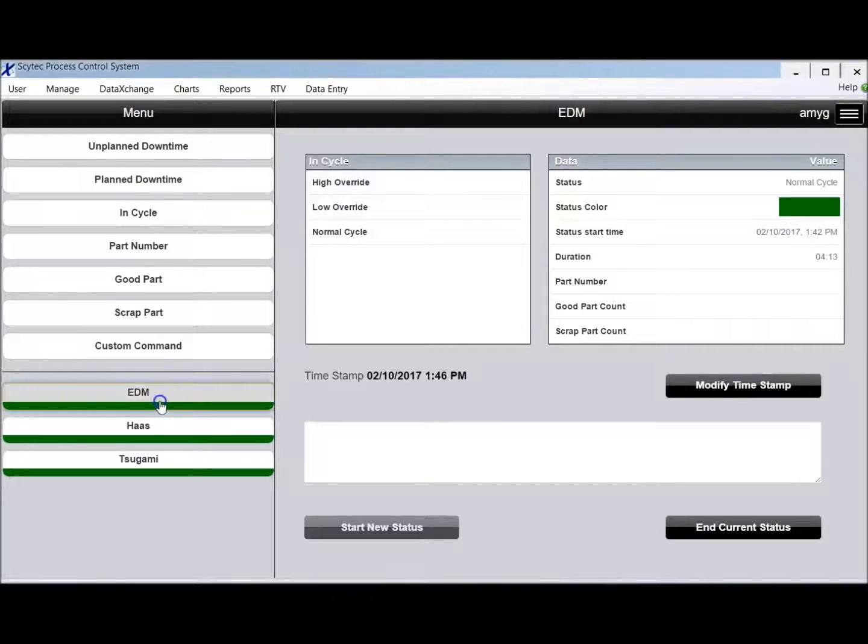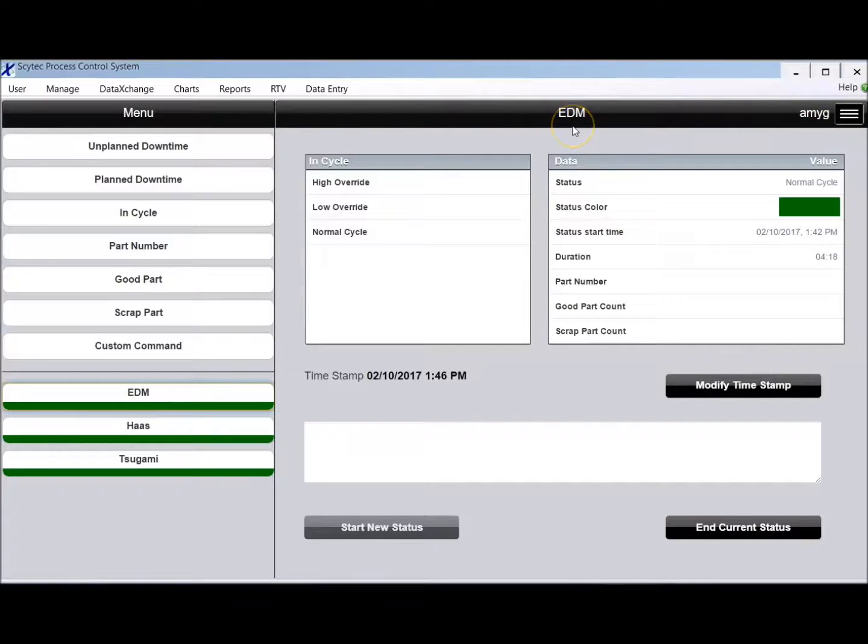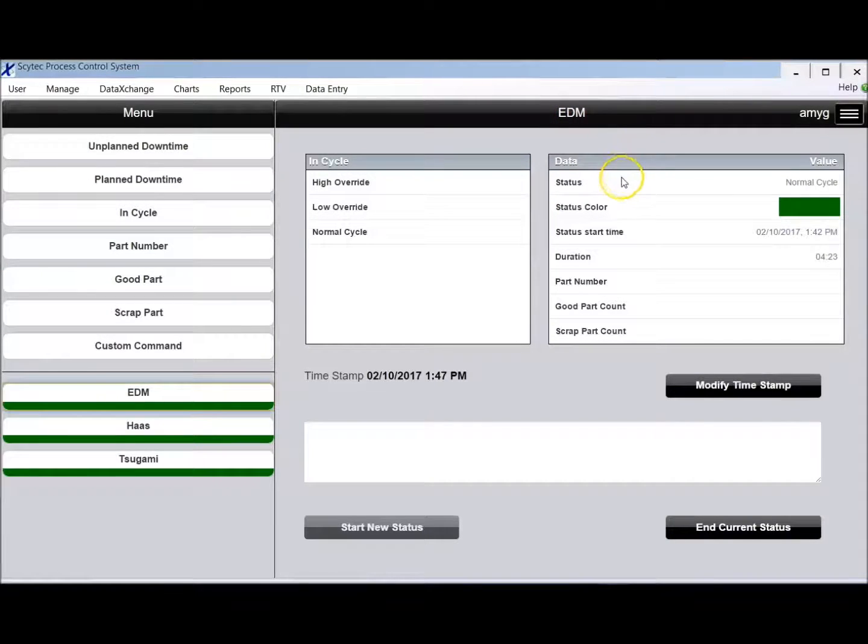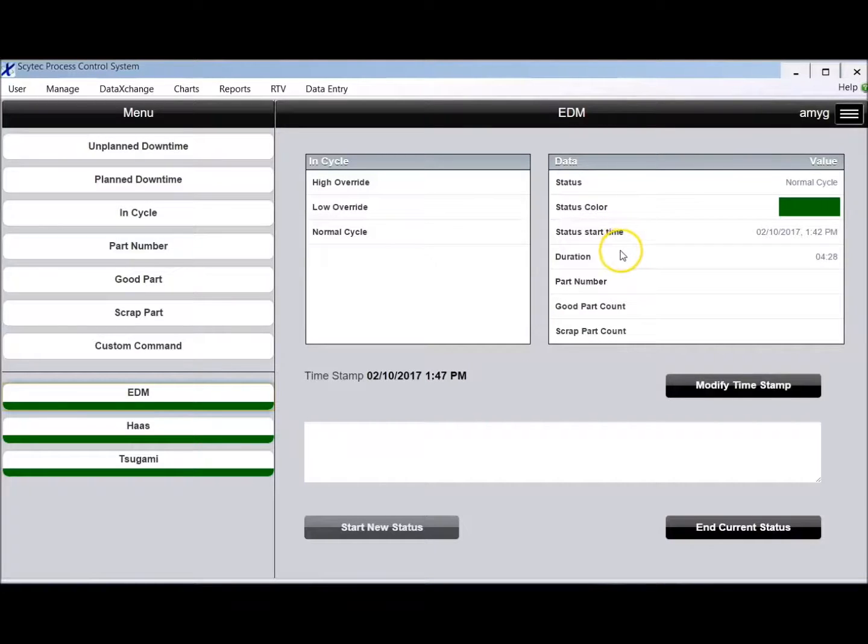I just choose which machine I want to control, so the EDM at the top here is going to show me that I am controlling the EDM. Over here on the right it's going to show me a little bit about the status of what's going on with that machine right now, what status it's in, how long it's been in that status.